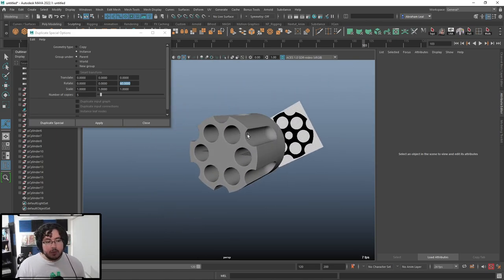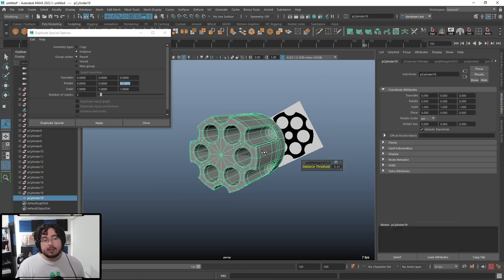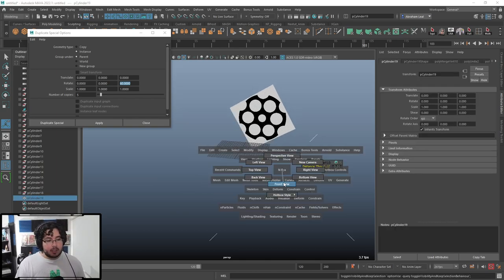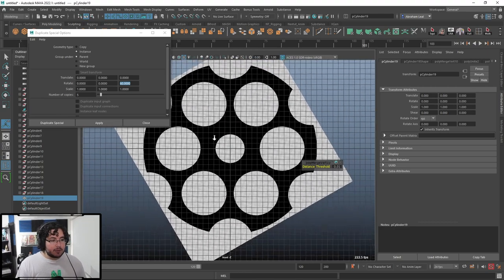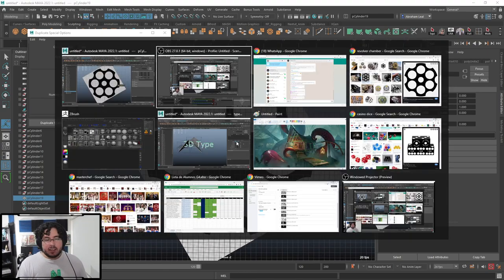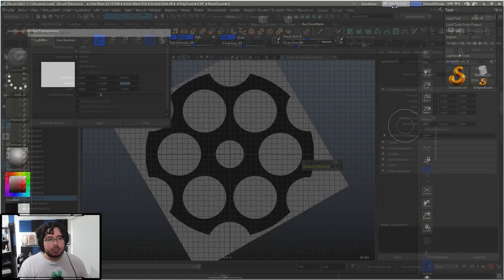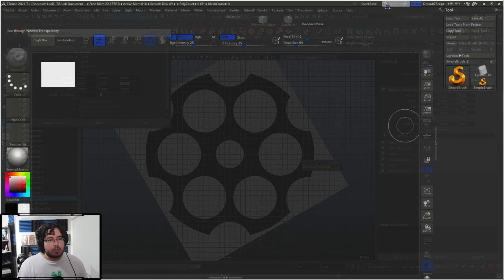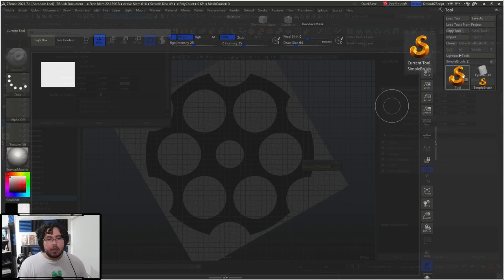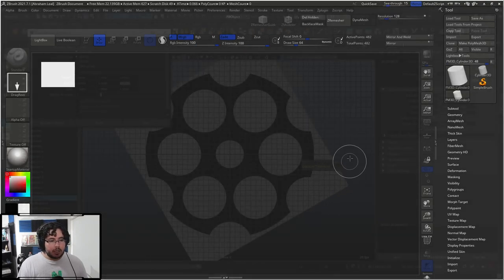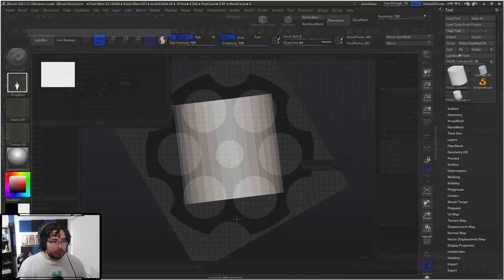We're going to be doing the exact same thing as what we did here, but inside of ZBrush. I'm going to hide this thing and go to my front view because I want to have this image here. I don't like using image planes inside of ZBrush — I know you can do it, I just don't like it. I prefer using this see-through thing as a reference.